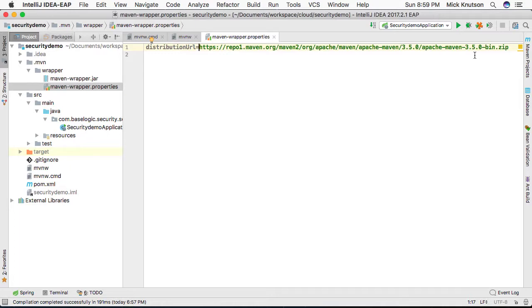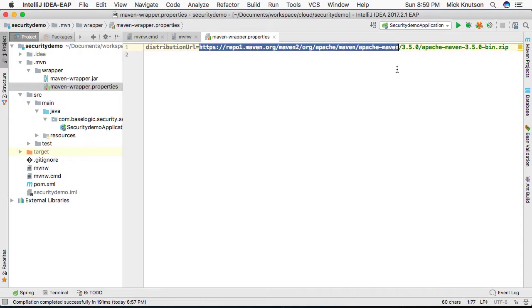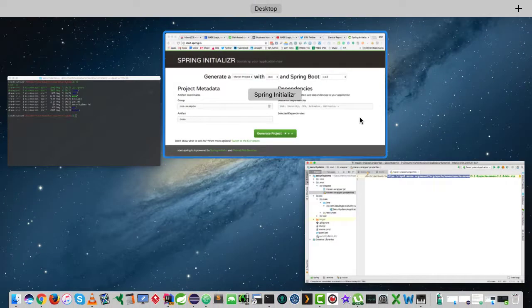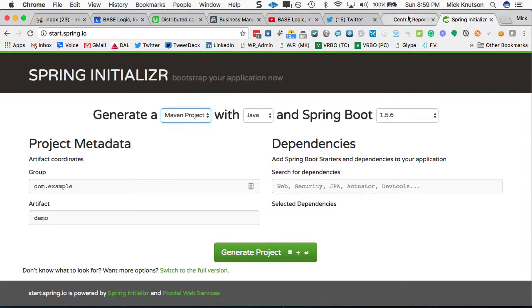Now, before I execute this and show you what's going to happen, let me copy this, right? I'm going to copy just the location of these distributions.